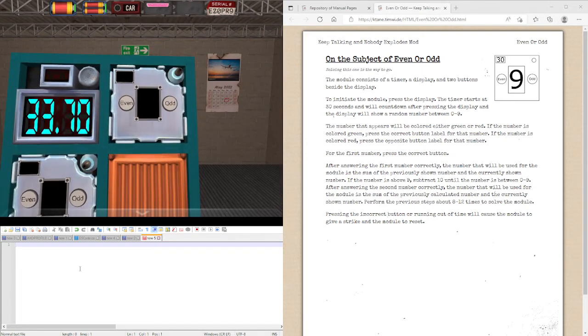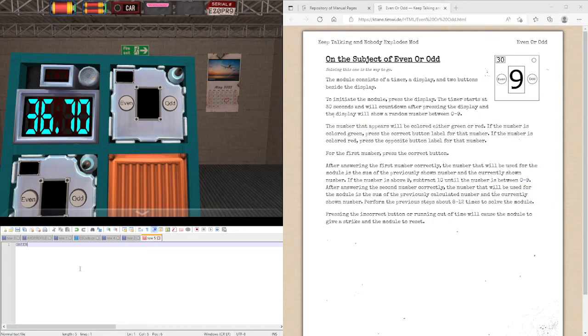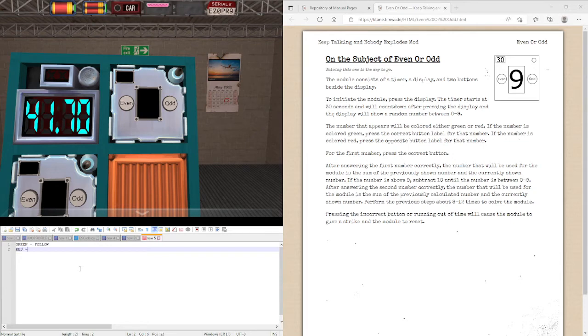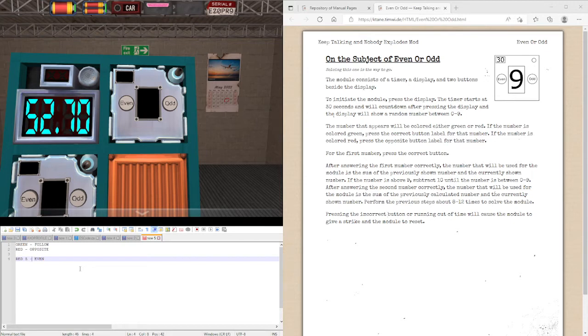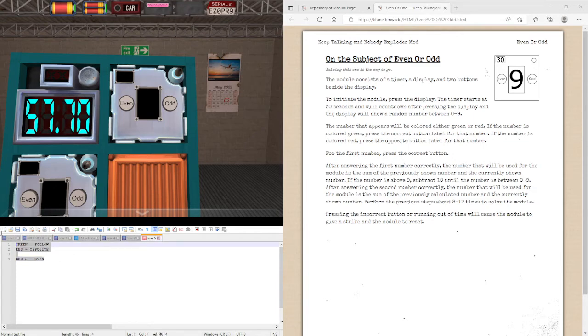Second of all, sometimes the numbers show in either Green or Red. Green meaning follow what you would expect. Red means do the opposite. So if you're given a red 5 as your starting one, you would press Even even though 5 is Odd. Since it's red, we have to flip what we normally do. And again, of course, the sum still applies here as well.